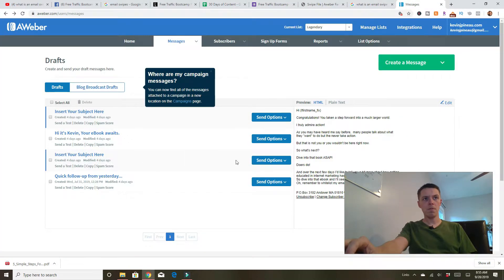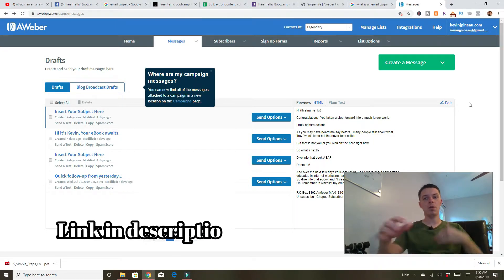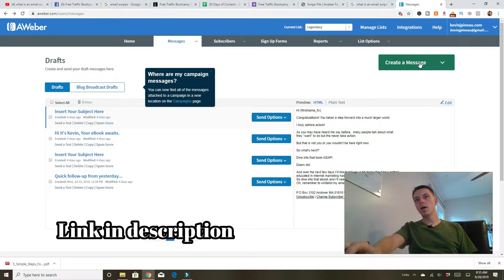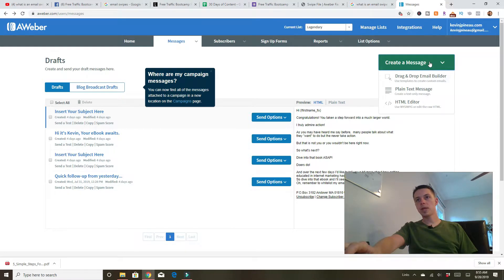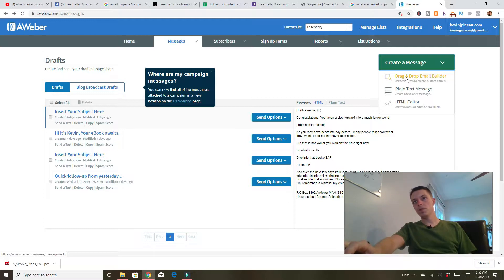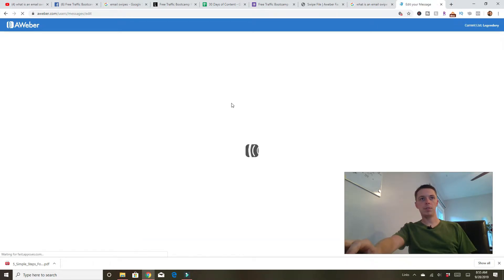If you're not familiar with Aweber, I'll leave my affiliate link in the description below. You want to check it out. There's a trial. Let's see, click, create a message. There's a bunch of different things here, plain text. We're going to do the drag and drop builder.